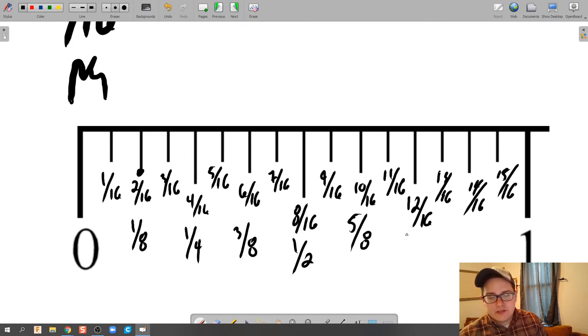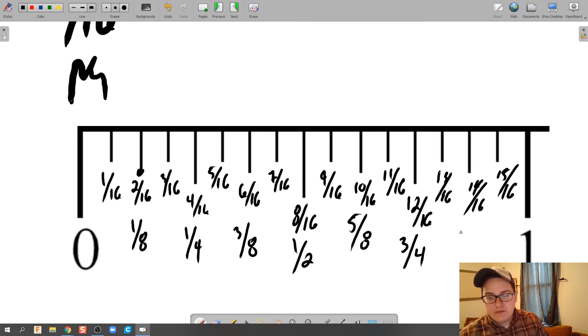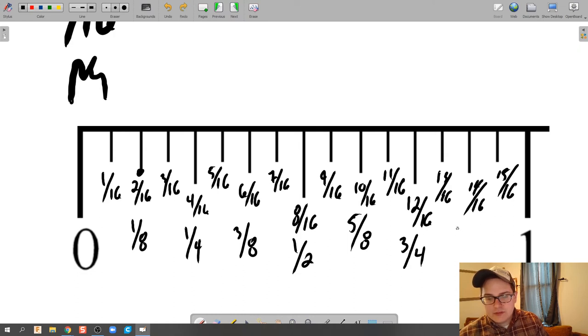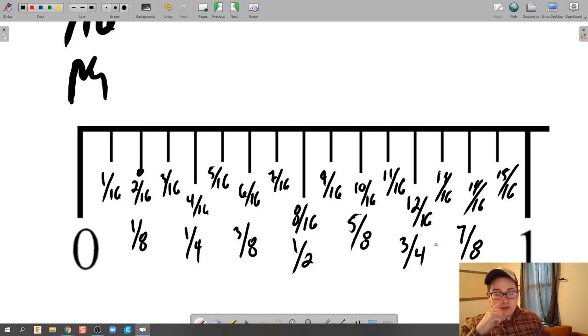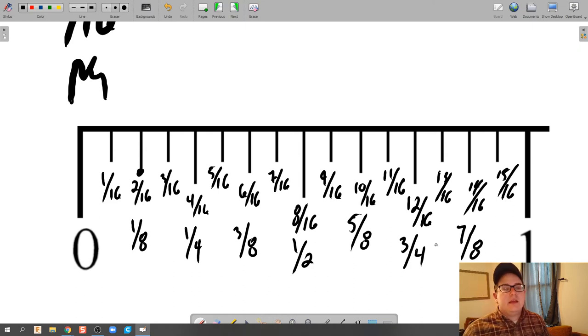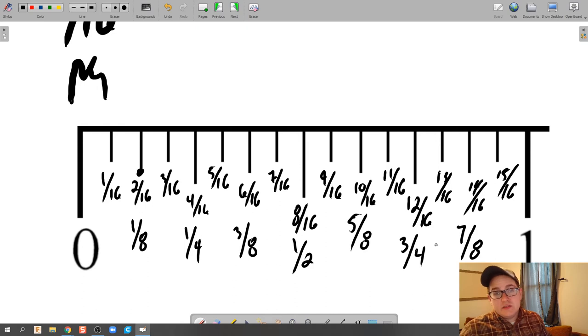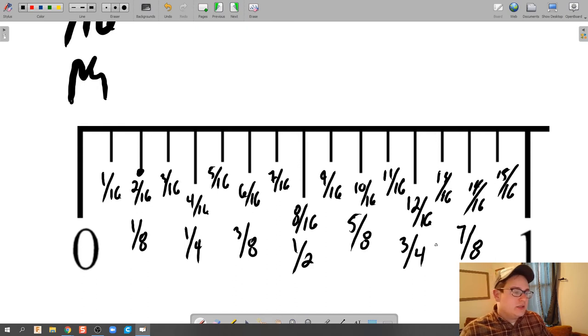What you get is the simplified fractions here, so this would be 3/4ths and then this would be 5/8ths, or sorry, 7/8ths. And so when you talk about how to read a ruler, really it is just fraction addition or simplification.